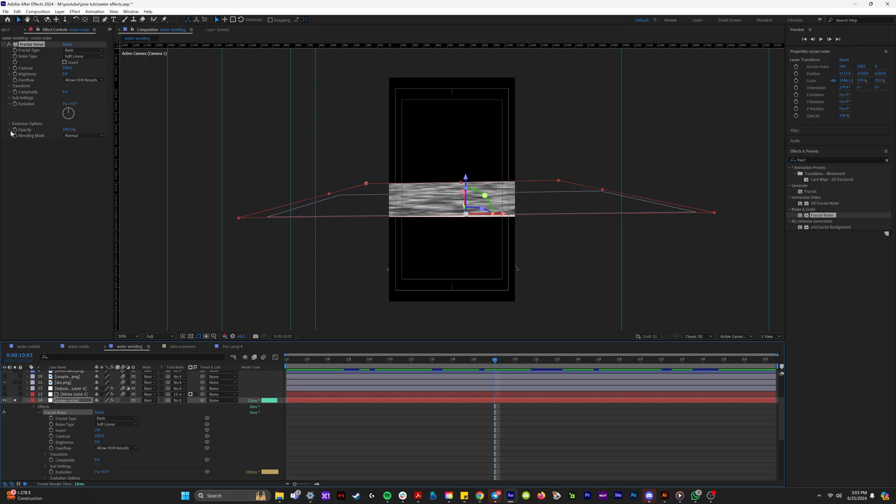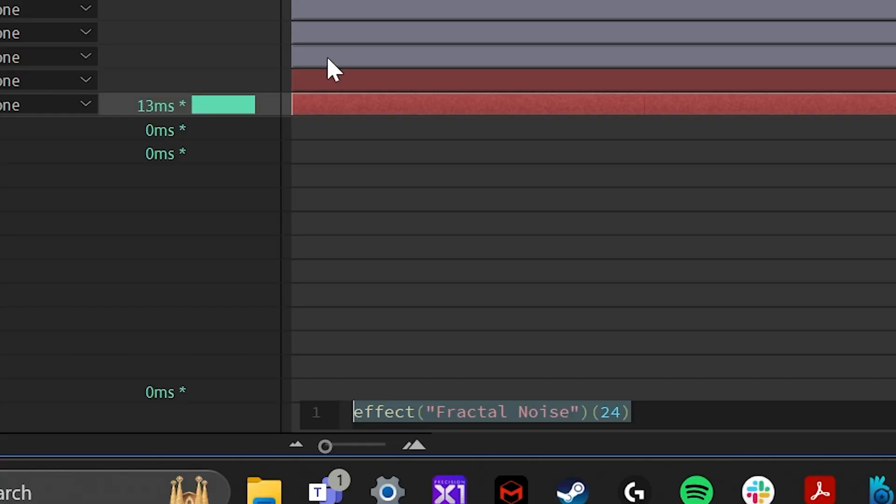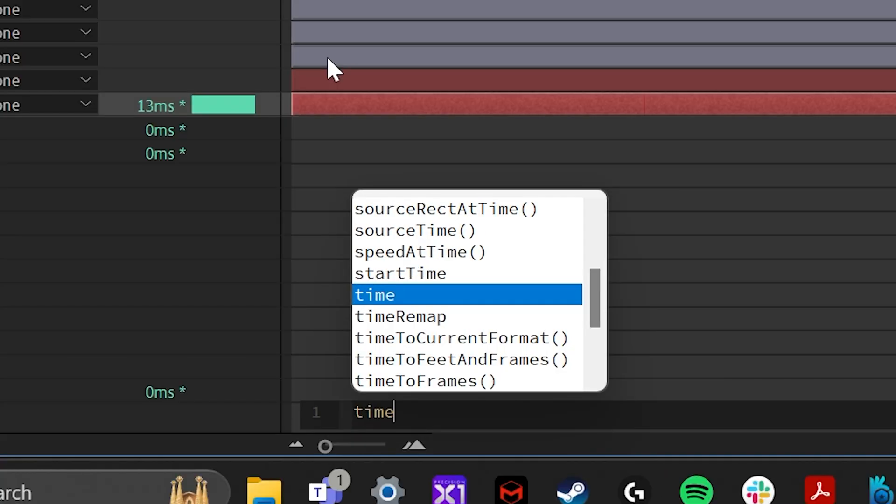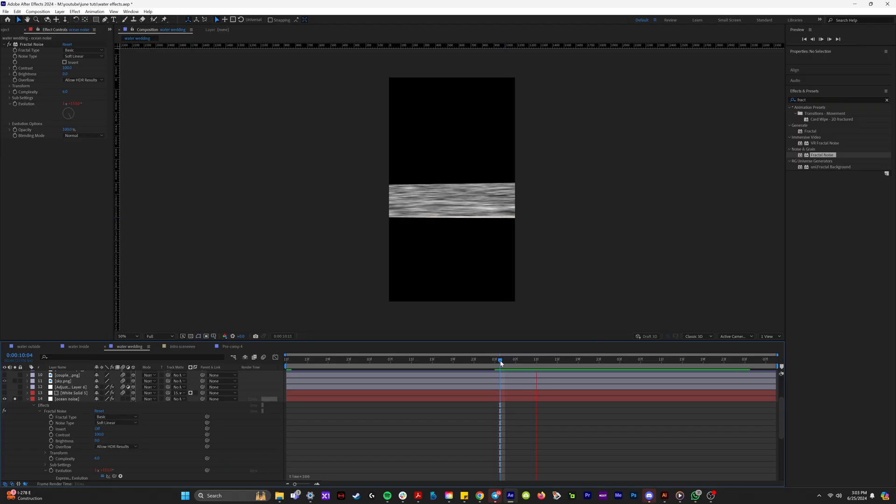So now we have the fractal noise layer right above our ocean. And so we're going to alt click on evolution and we're going to type in the expression time, asterisk, and then let's do 300. So now as we watch that back, you can see that it's rippling just like water would.